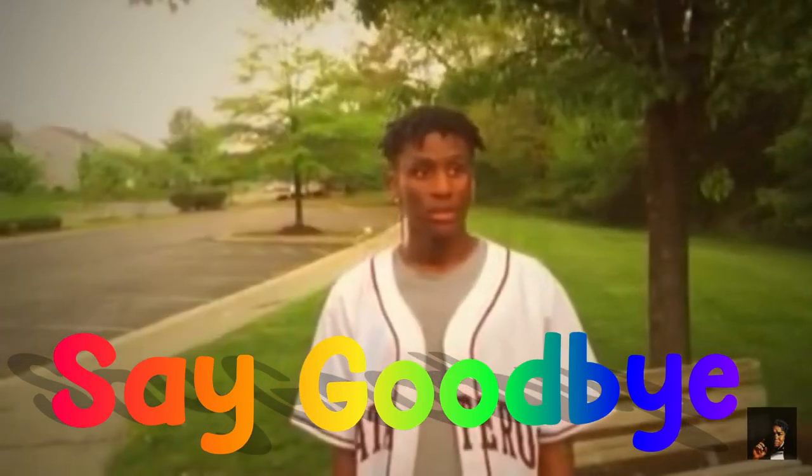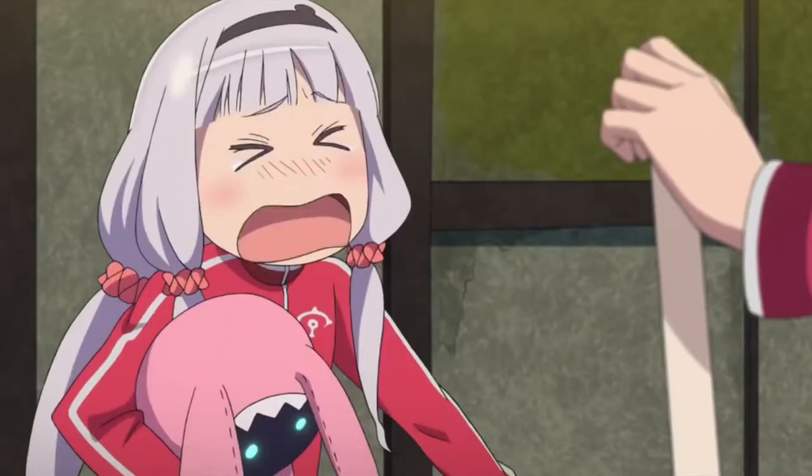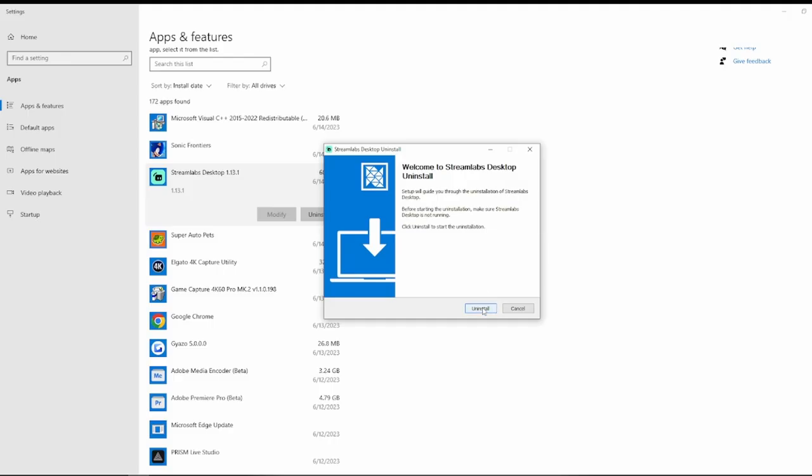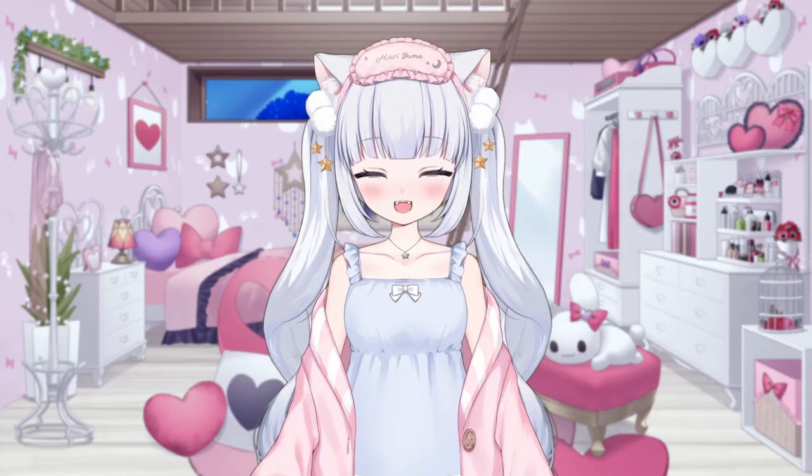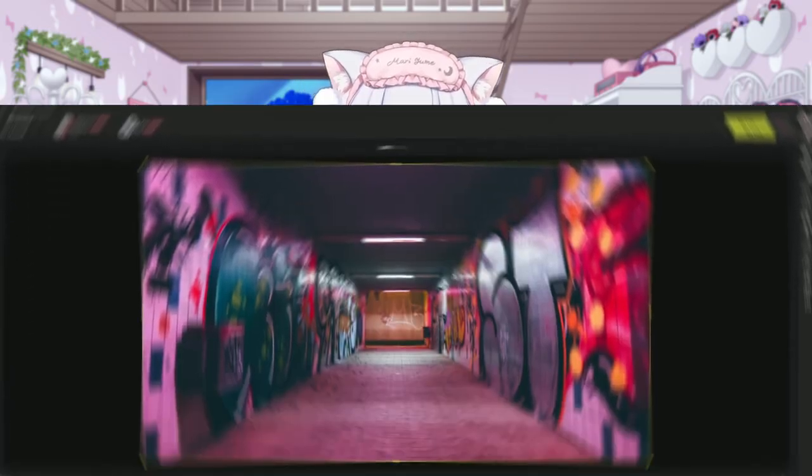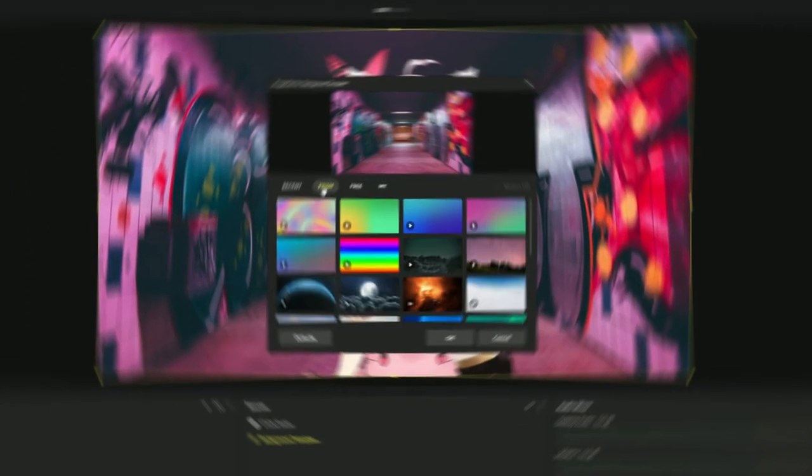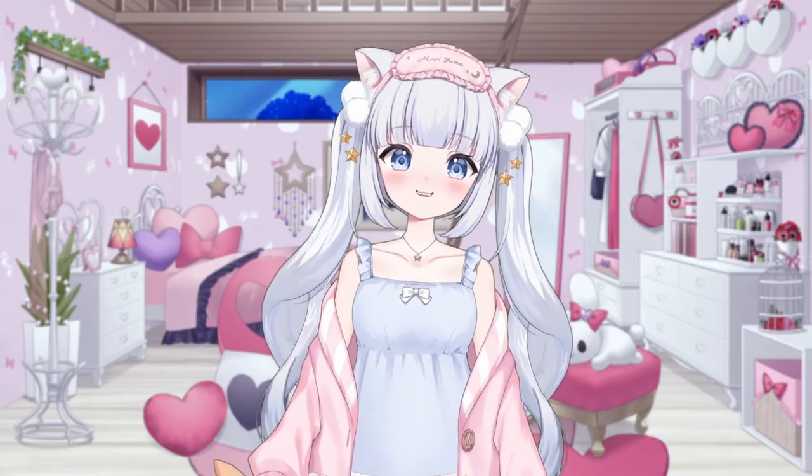Say goodbye to OBS Studio, and for the love of anime waifus, please uninstall SLOBS from your desktop because what I'm about to show you is going to change everything you know about live streaming. And I'm super excited to show you this because this program has officially become my new favorite way to stream as a VTuber.